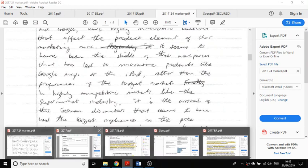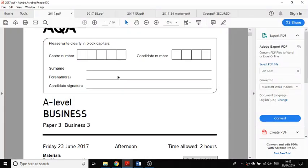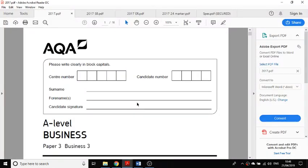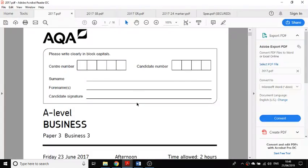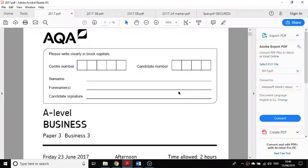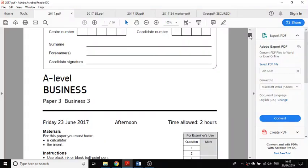Hi, this is Mr. Evans. This video is going to look at a paper 3 from 2017 to try and give you some ideas about what you're going to face in the paper and how I would recommend approaching it.